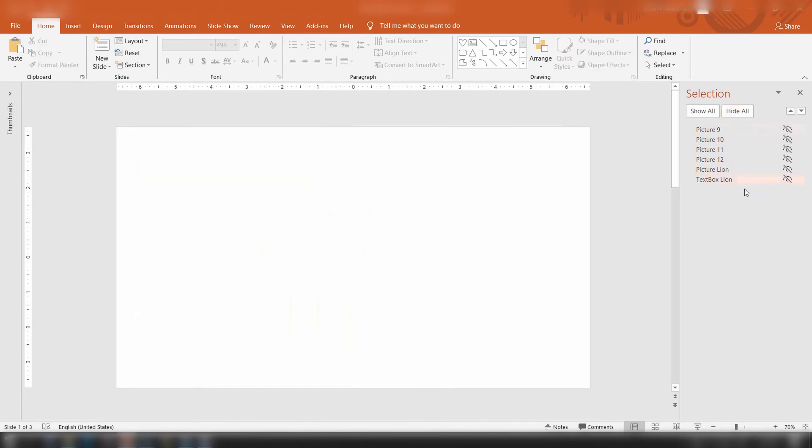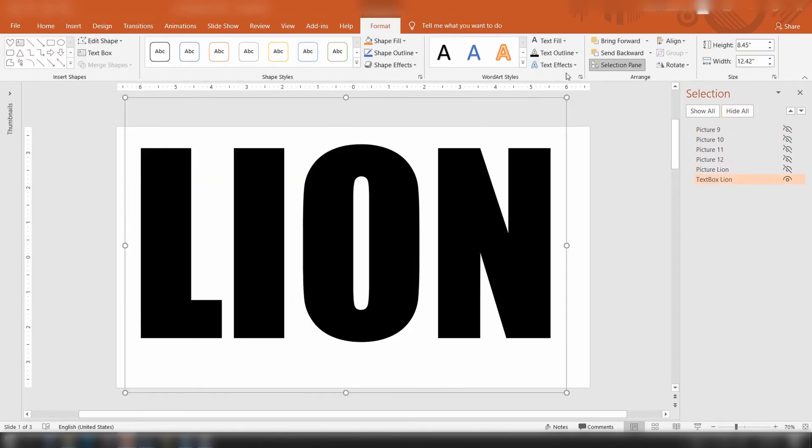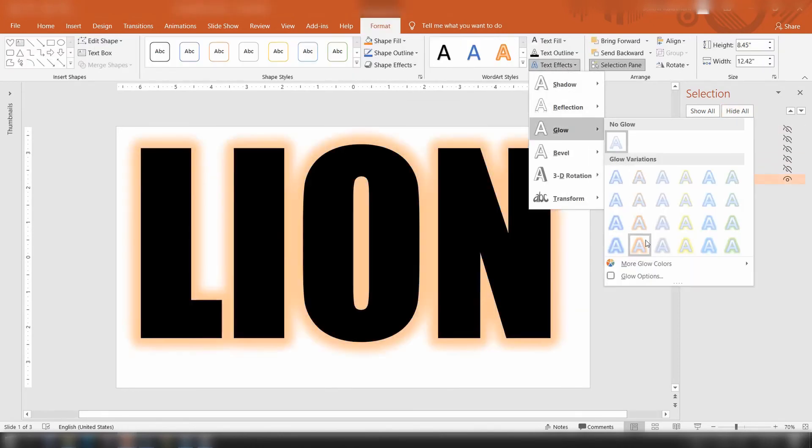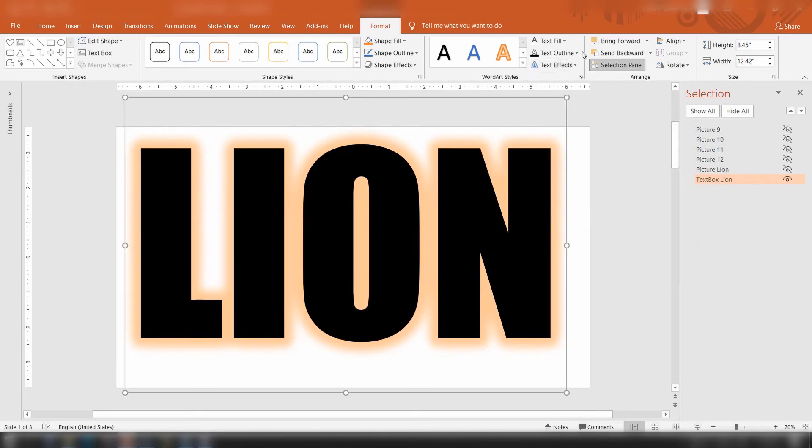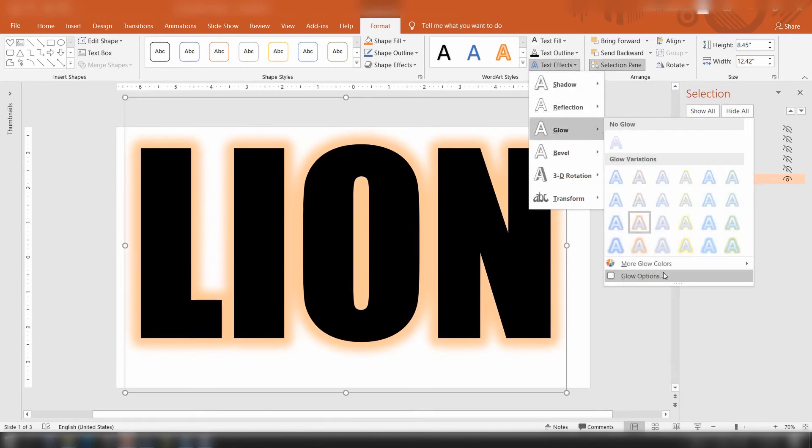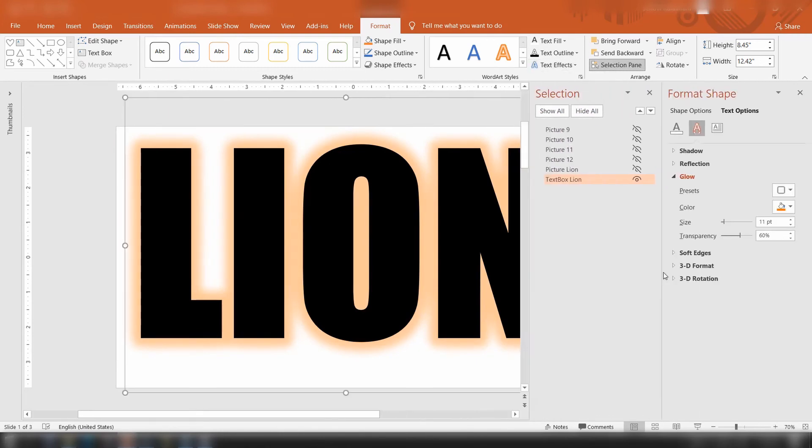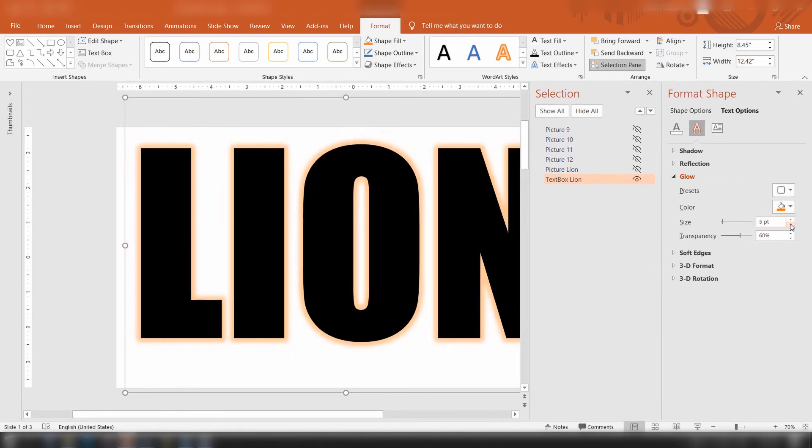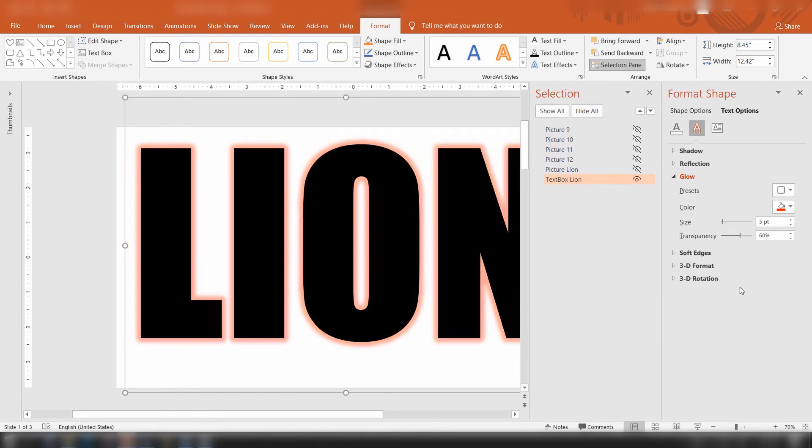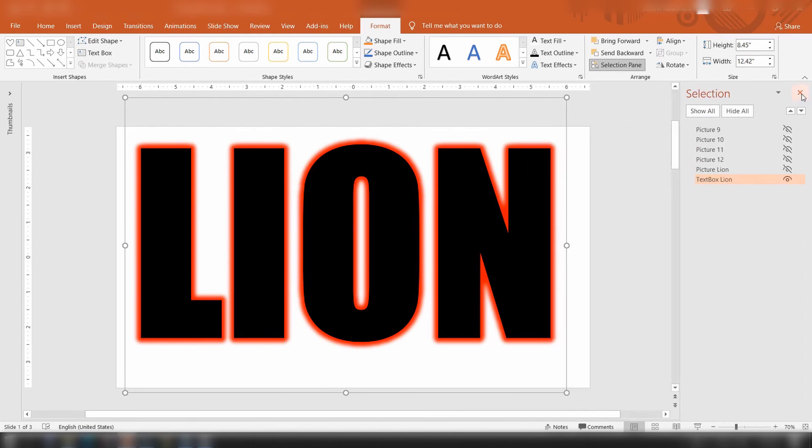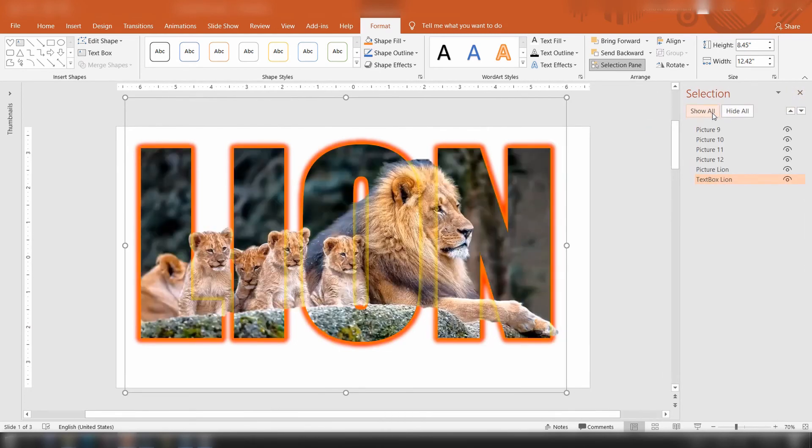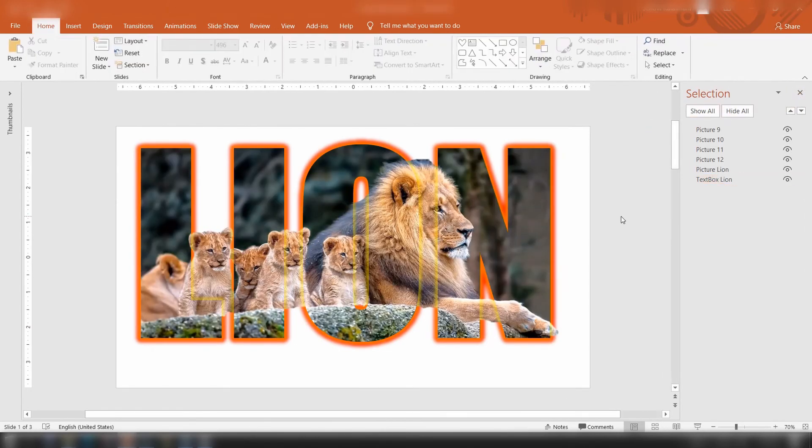Repeat the same for the text. We have to reduce the blur level. Go to more glow options, decrease the size, select a bright color, and set the transparency level to zero. Now click show all to see the text effect.